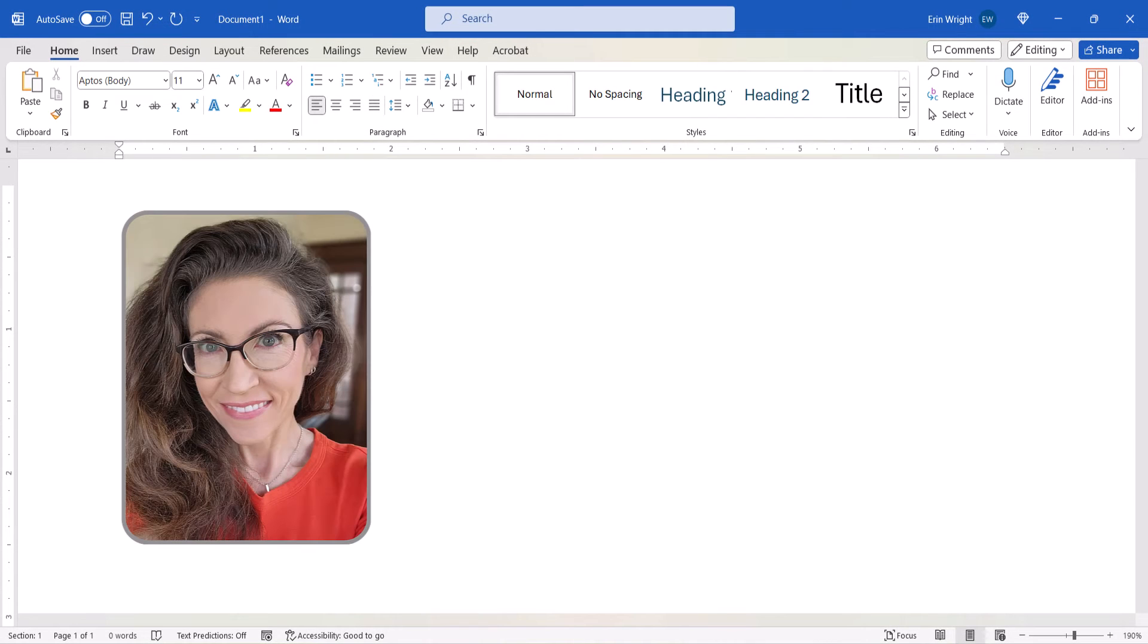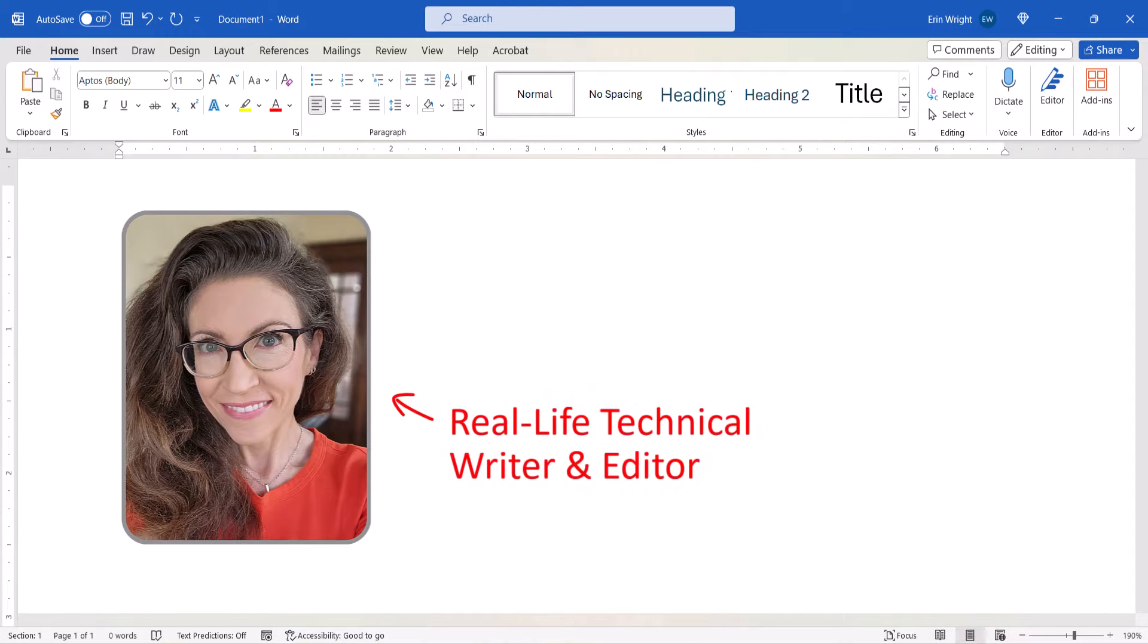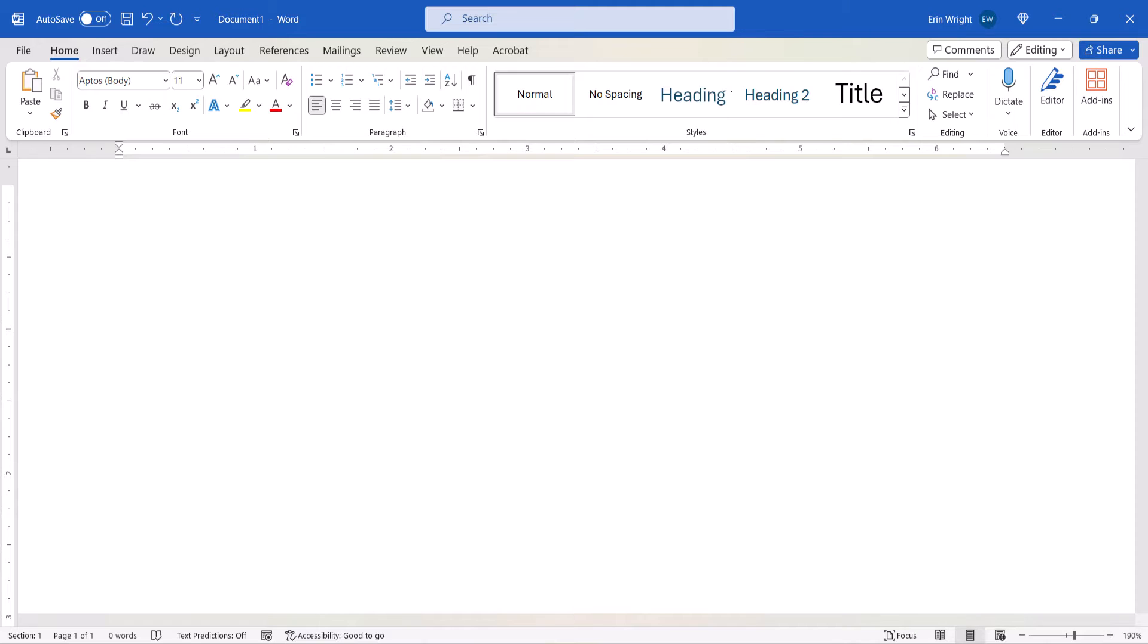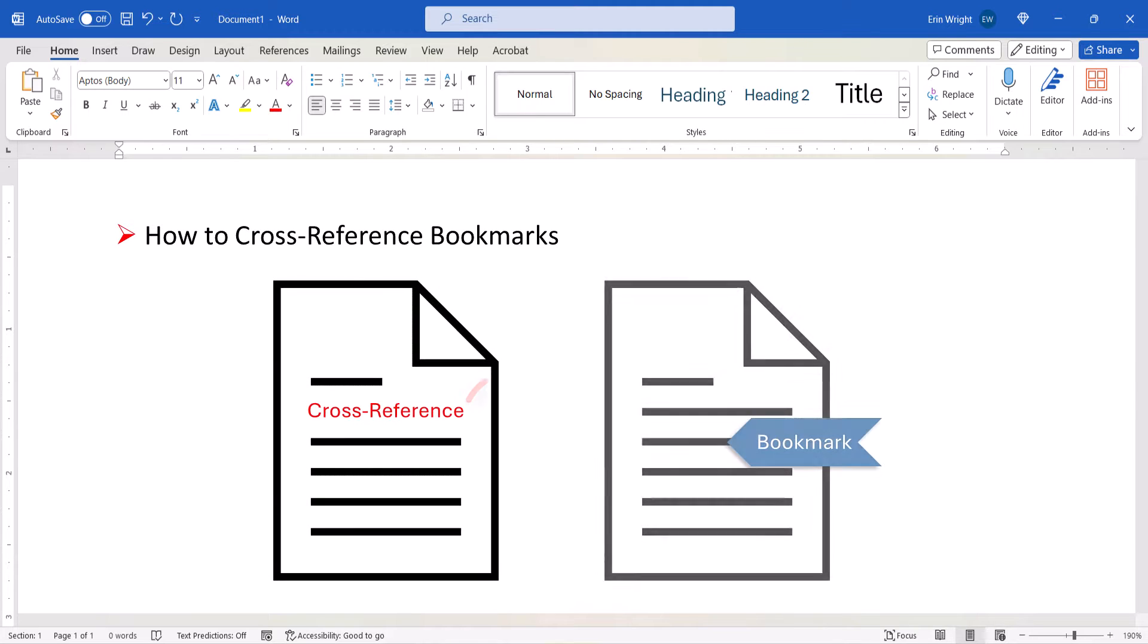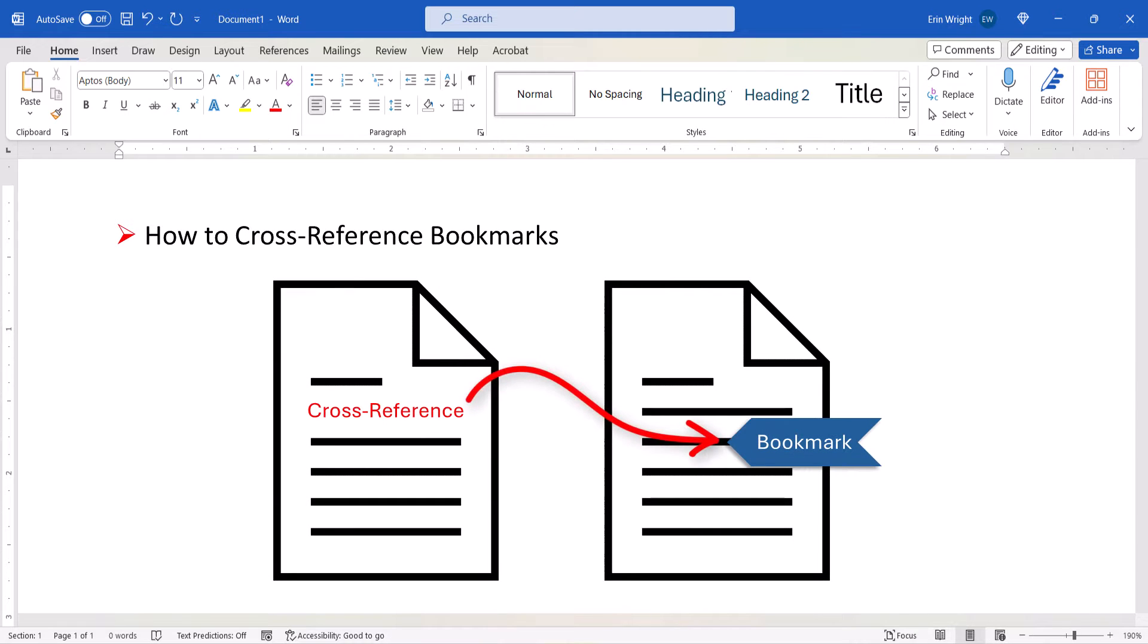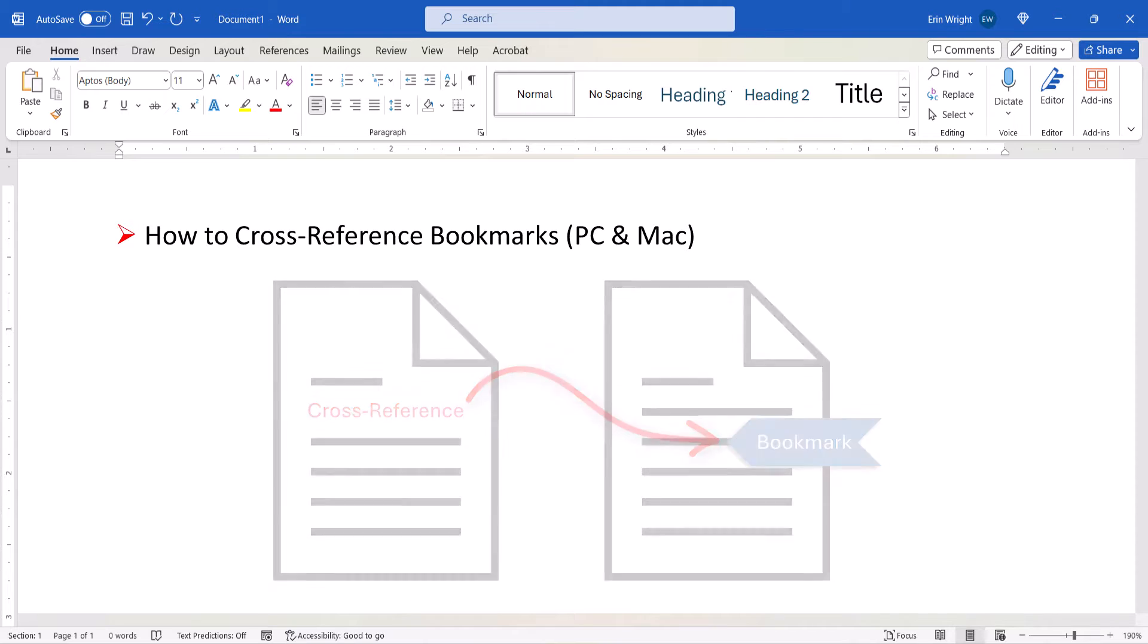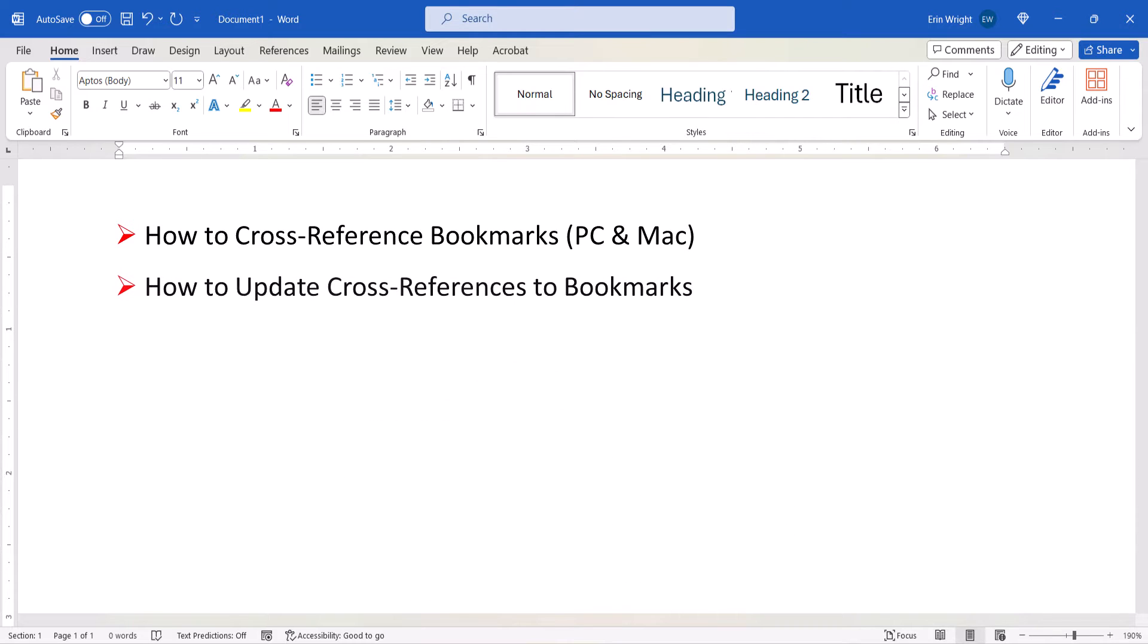Hello, my name is Erin. This tutorial shows how to cross-reference bookmarks in Microsoft Word on the PC and Mac. We'll also look at how to update cross-references to bookmarks.